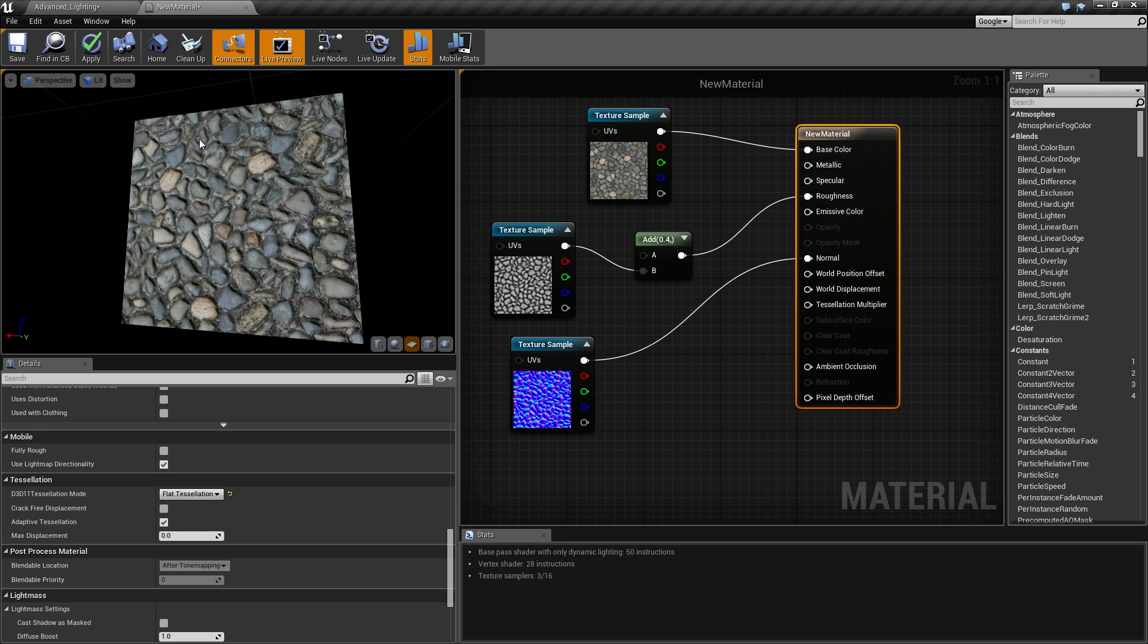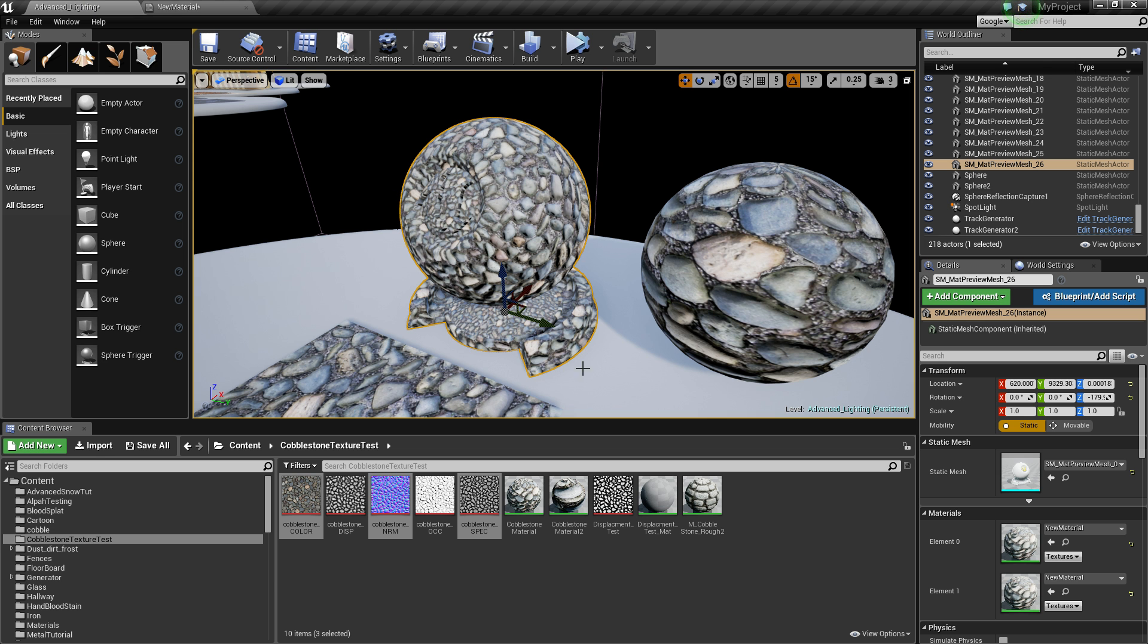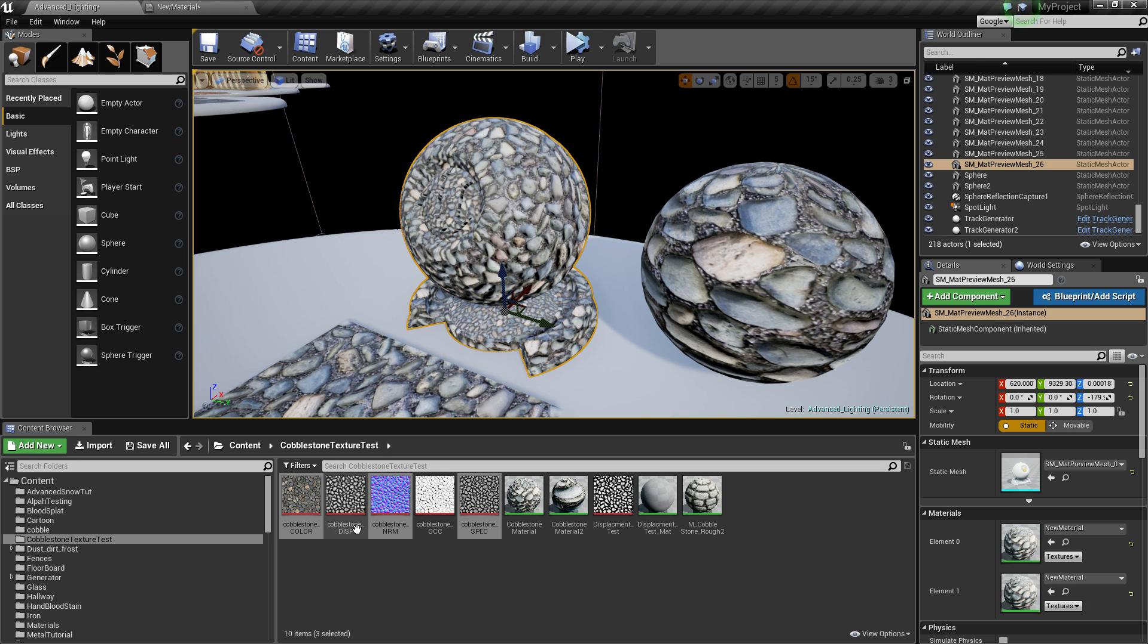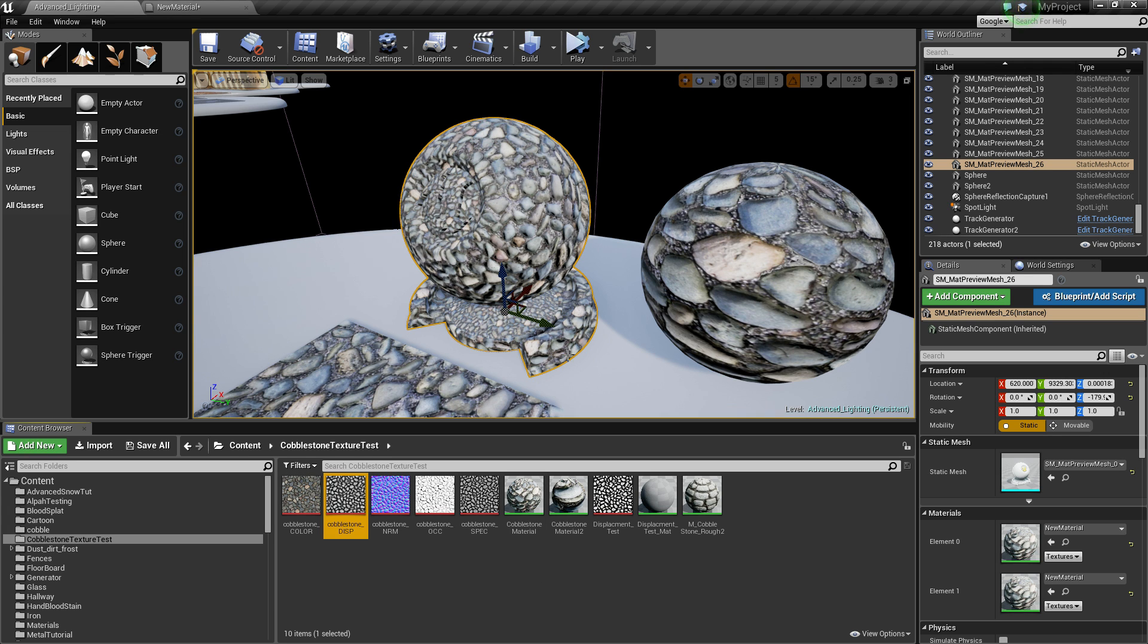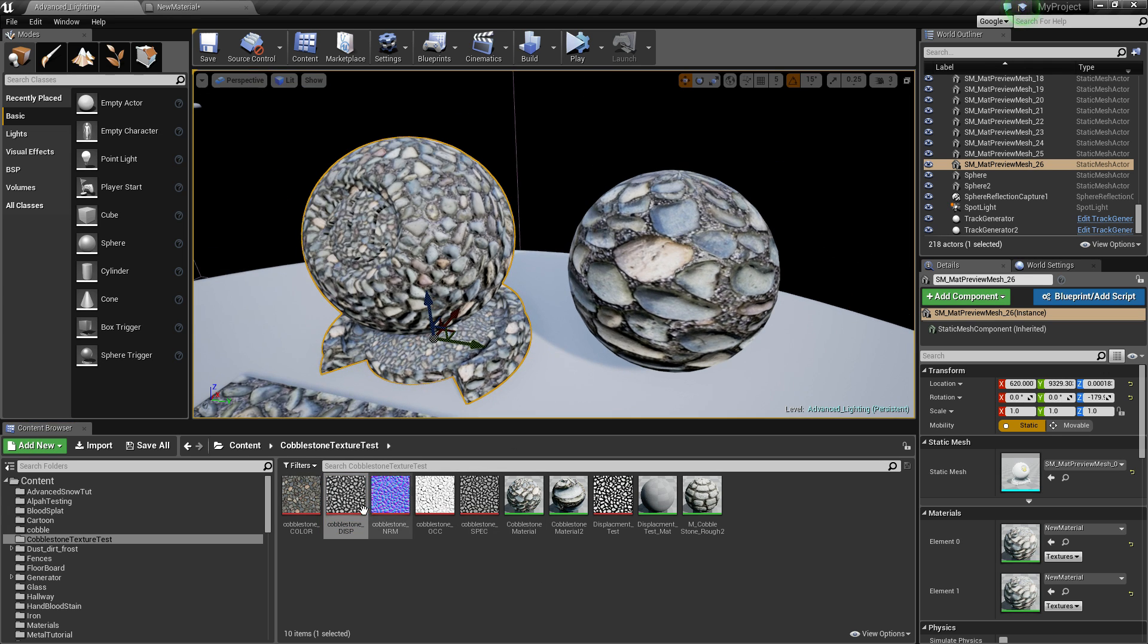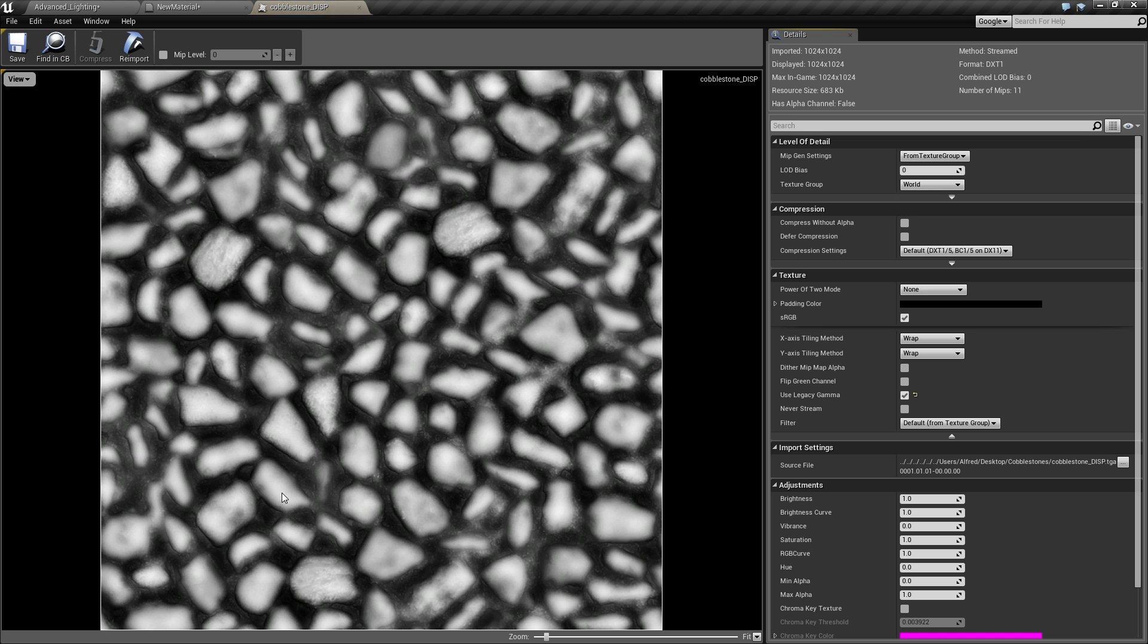Now you'll need a map to use tessellation. Sometimes specular map can work but what you're going to want to use is a specific map called a displacement map or sometimes called a bump map. If you have Quixel it's called displacement and you can make this in the Quixel suite. I believe you can do it in Crazy Bump.